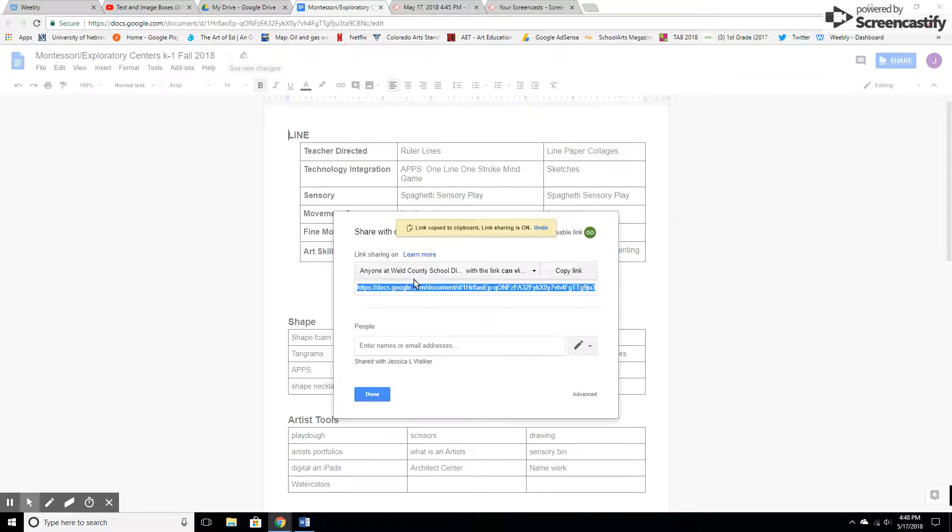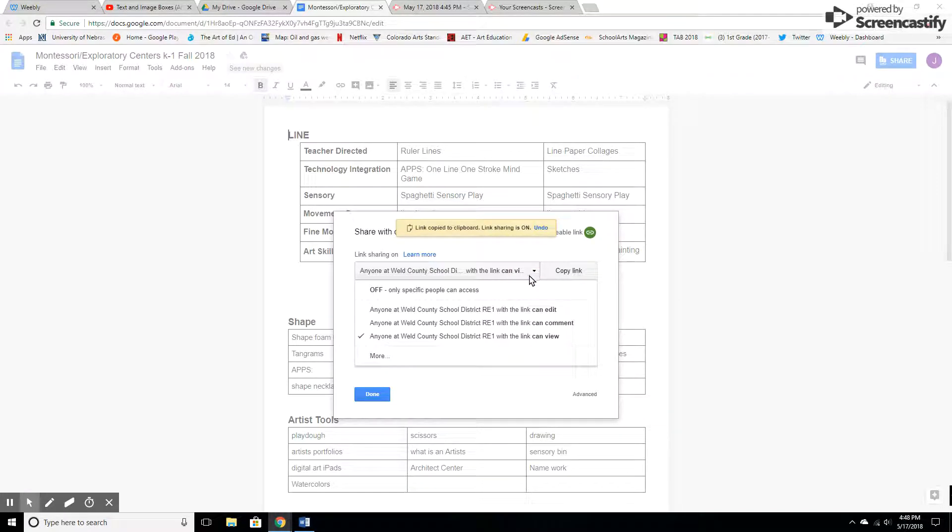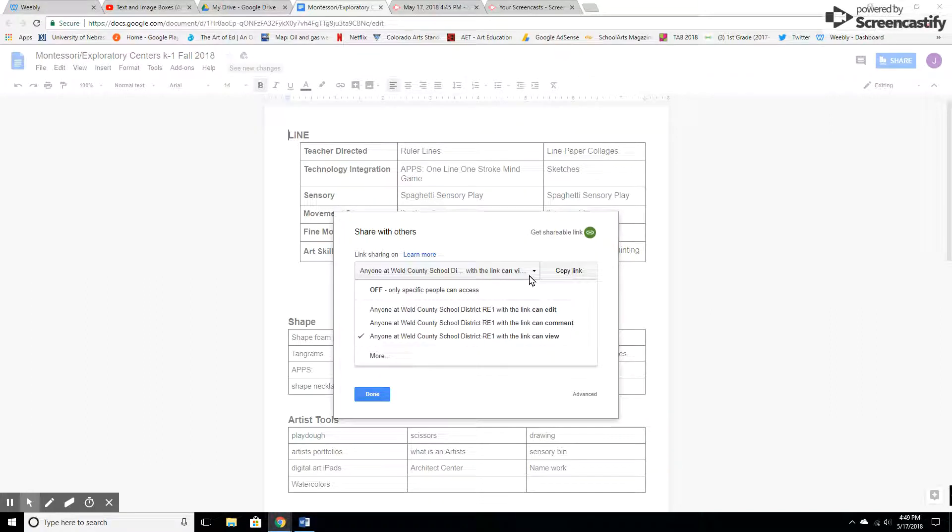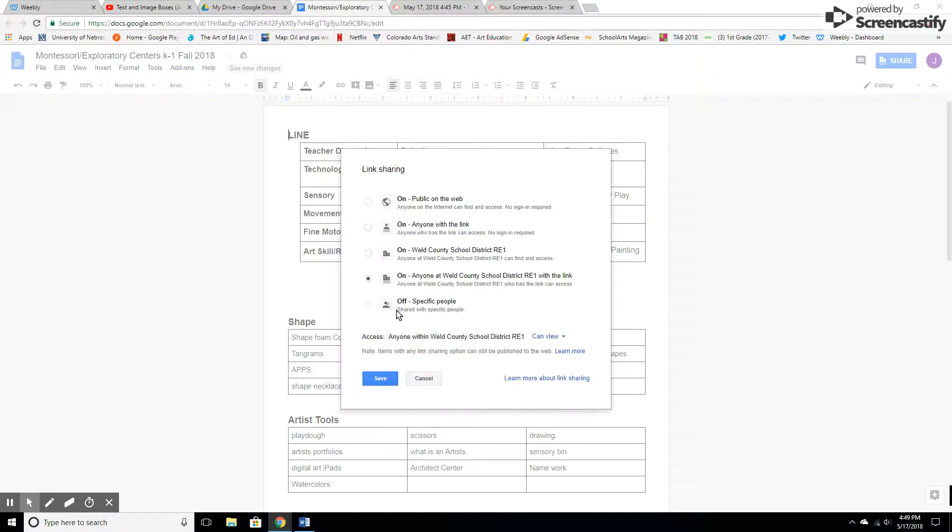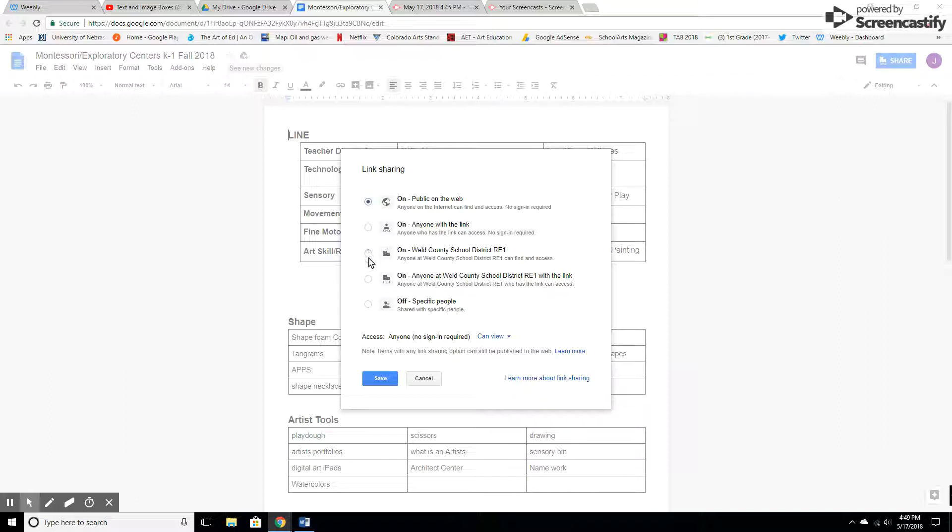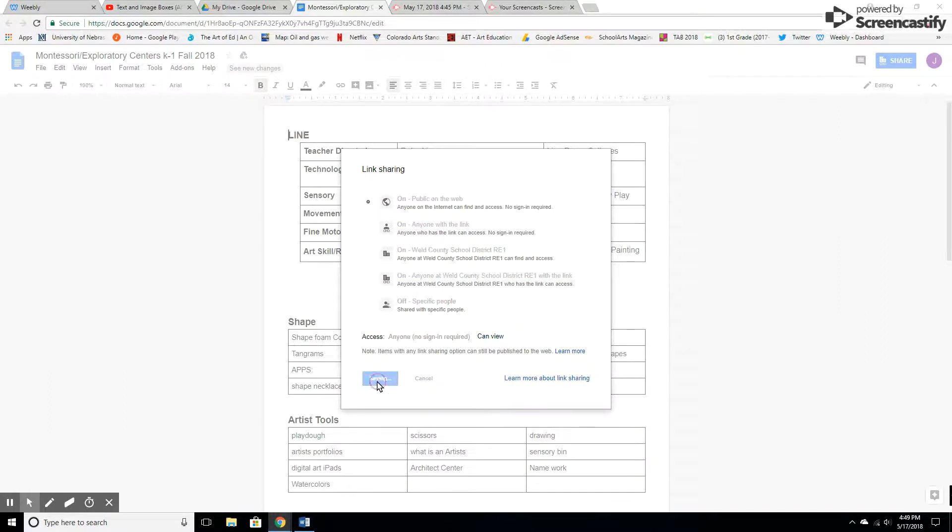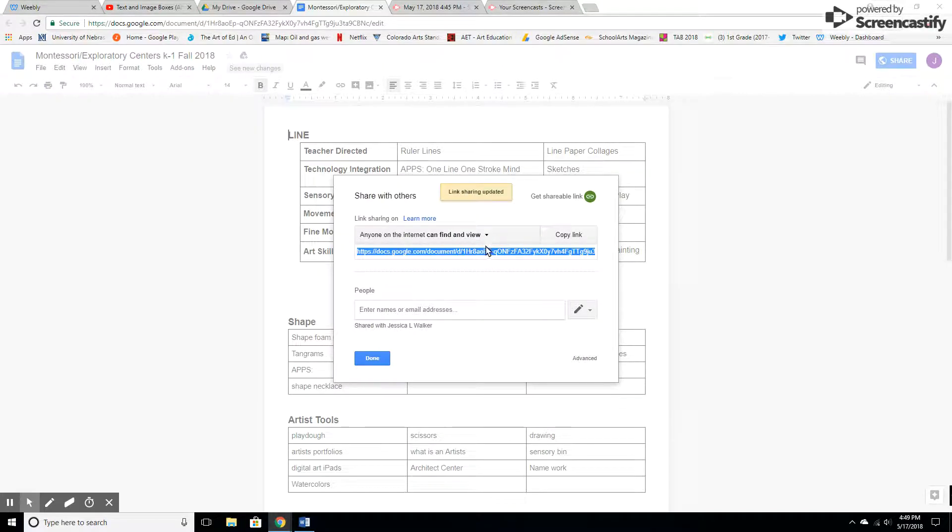One thing you're going to want to do is double check. My school has restrictions where only people in the school district can see it, so you might want to make it public. Or if your kids do have emails within the school district, you can choose that option too. Whatever works for you. Make sure you change it so that it's not blocked when kids go in there and click it.